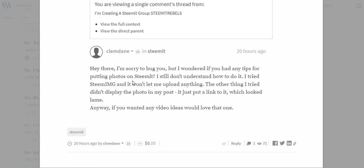He asked, 'Hey there, sorry to bug you, but wondered if you had any tips for putting photos on Steemit. I still don't understand how to do it. I tried Steemit and Steam IMG and it won't let me upload anything. The other thing I tried didn't display the photo in my post. It just put a link to it which looked lame. Anyway, wanted any video ideas, would love that one.'